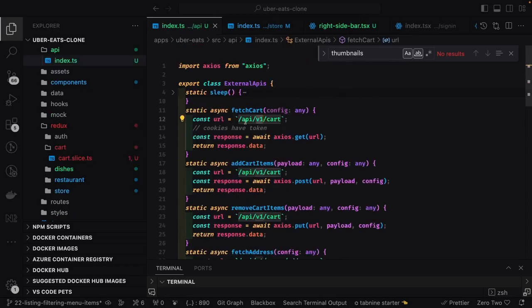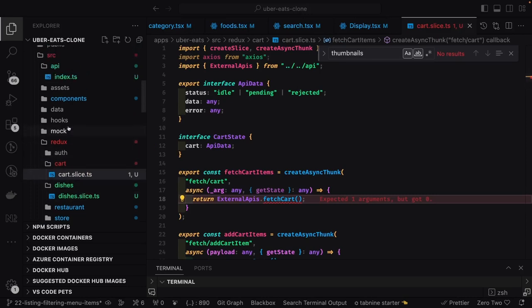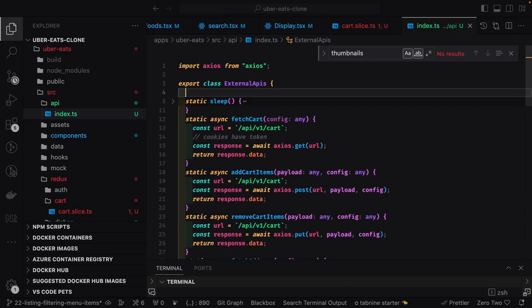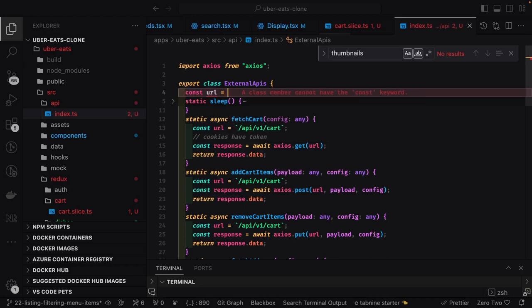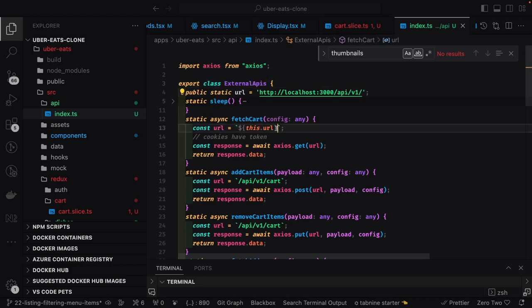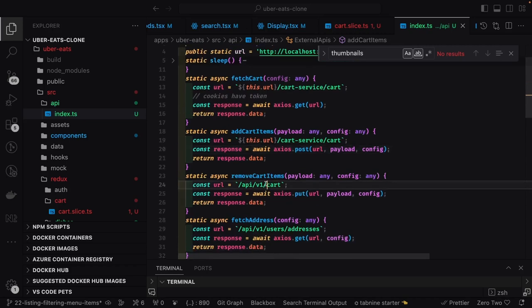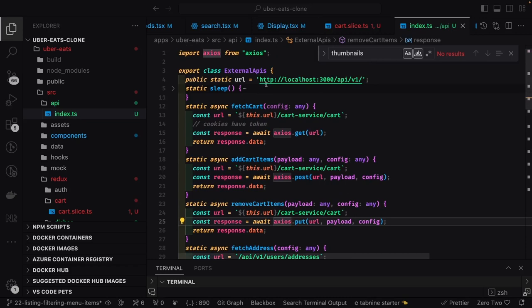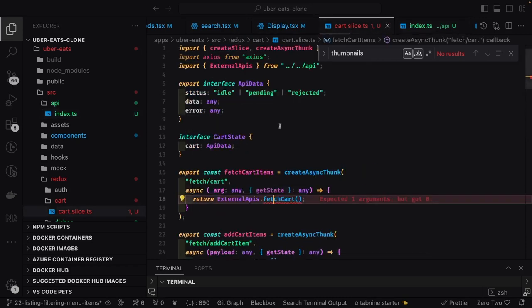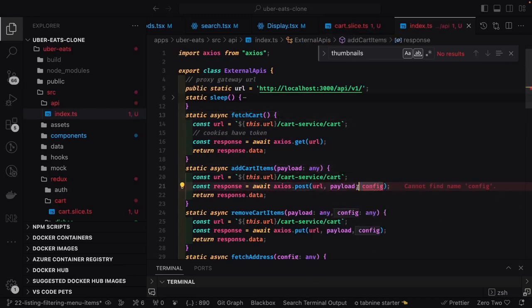We can have a separate external API class with methods like fetch cart, add item to the cart, remove item from the cart. Inside this we can have a URL that is the proxy base URL — it should be a static variable, since non-static variables cannot be accessed inside a static method. So we make it `public static url`. The base URL for cart service is just the cart endpoint. We do an Axios GET — we don't need to pass any access token or authorization token because it's purely cookie-based. Cookies are automatically sent to the server because they're attached to the domain, so whenever there is a domain exchange, cookies are sent and the server decodes them.